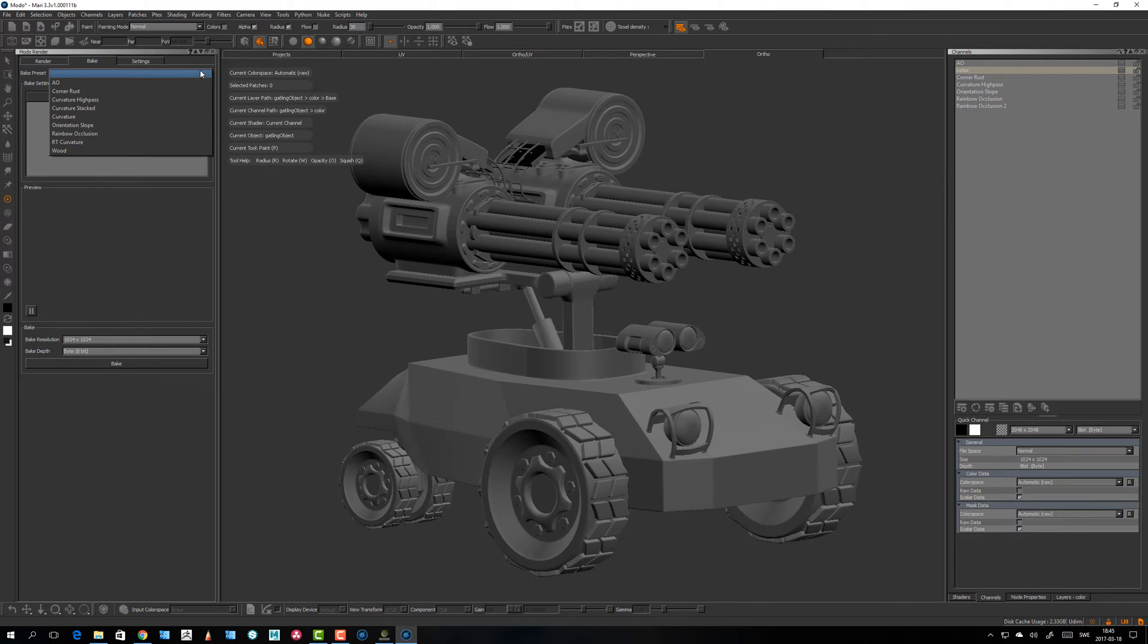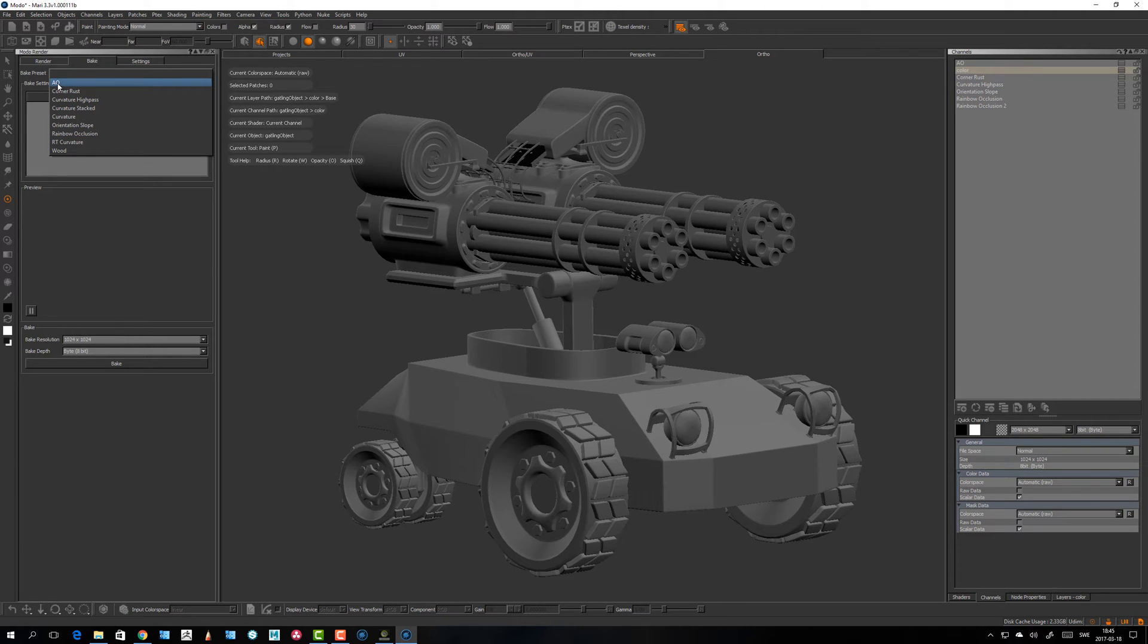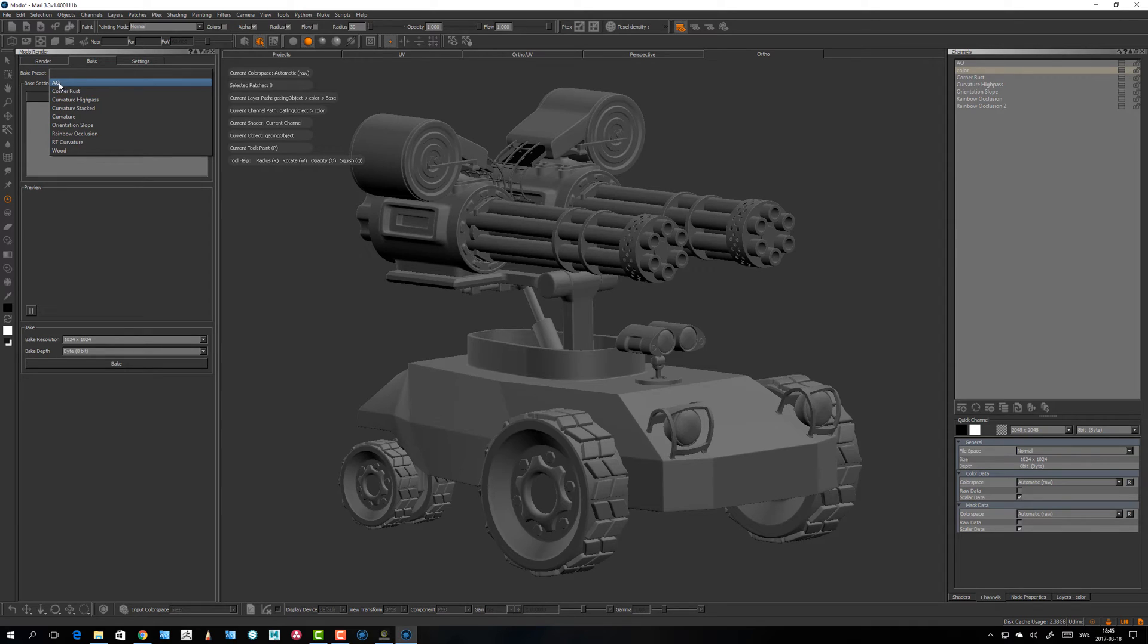Let's take the AO for example. I have installed a few extension pack ones, something called the curvature high pass for example, that's quite clever. That's really good for doing edge breakup and maybe like dirt in corners and stuff, but the most common I guess is ambient occlusion.